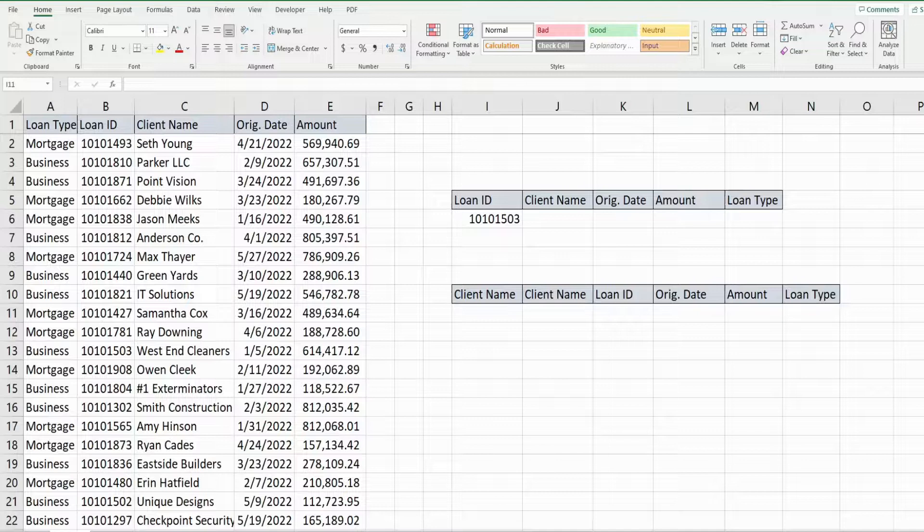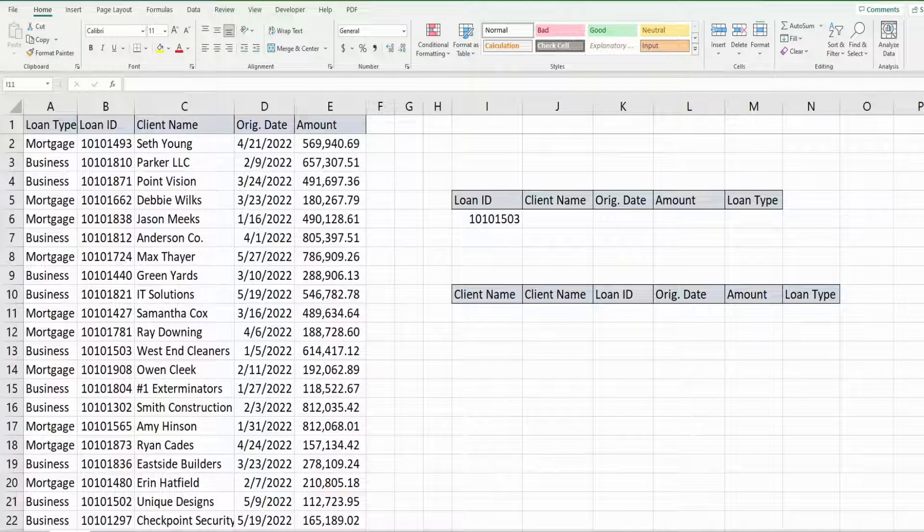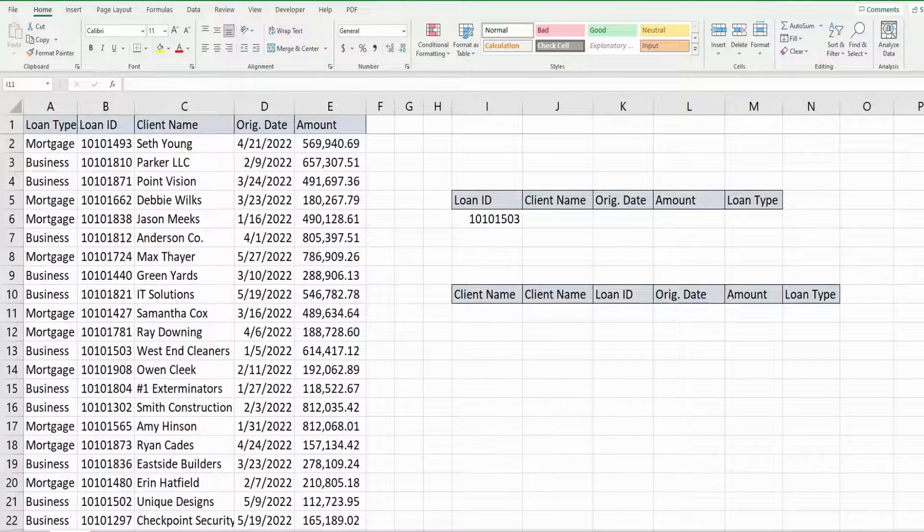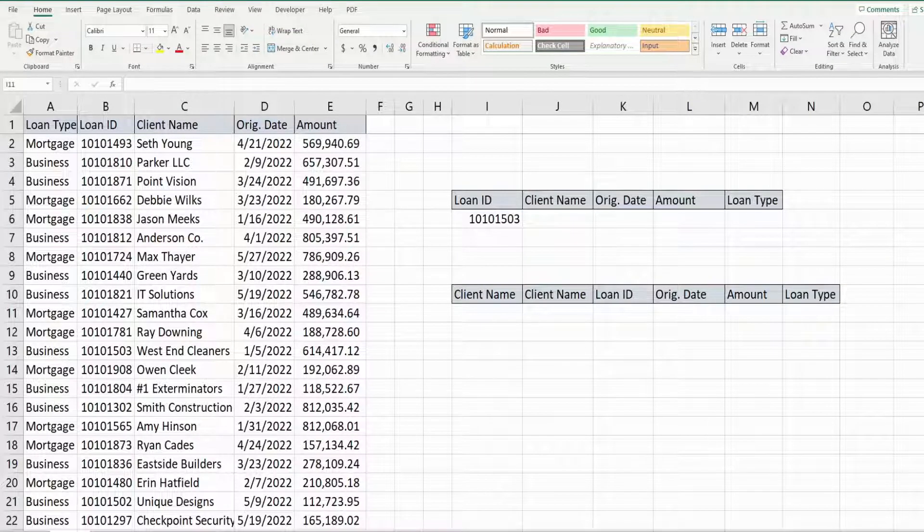In this video we're going to look at the DGET function in Microsoft Excel. The DGET function allows you to perform a lookup on a unique lookup value from a data set.